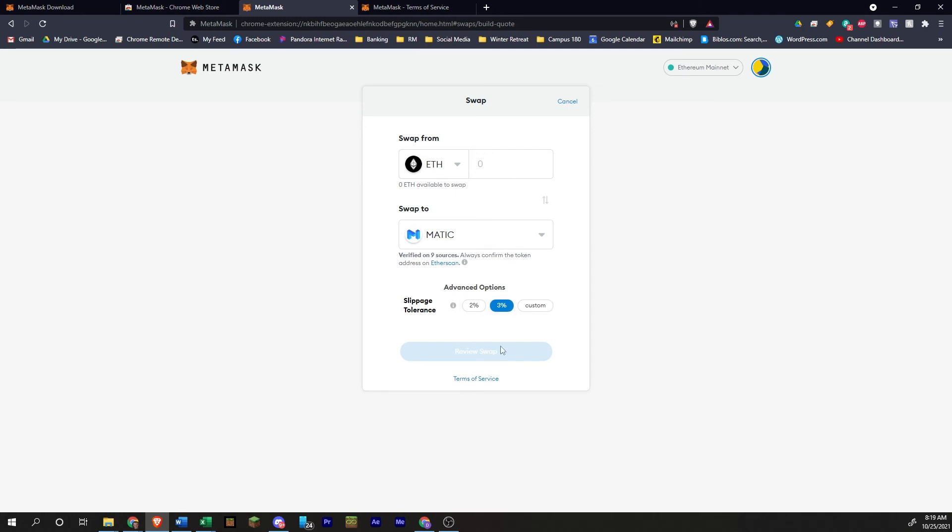When you review the swap, it'll give you an estimate of the gas fees and so the total cost and total amount that you will be swapping.